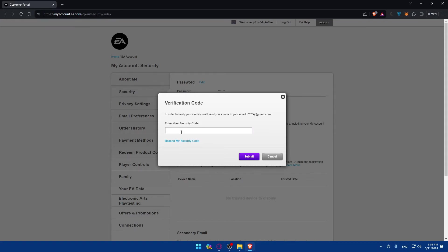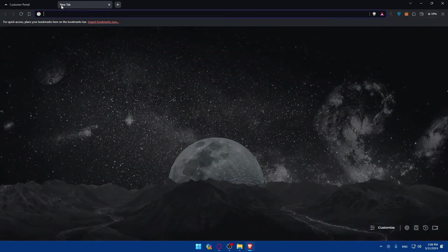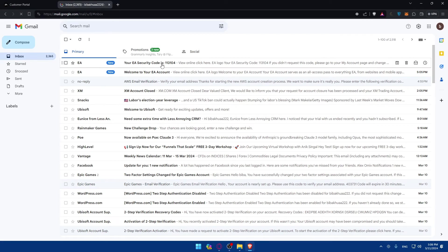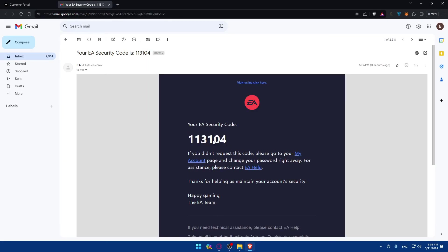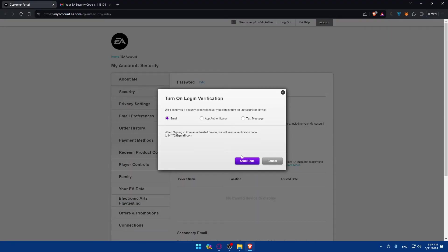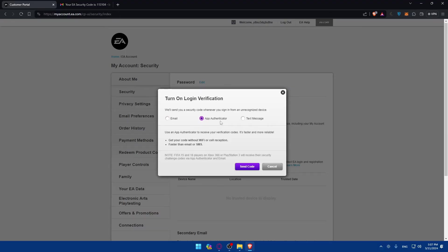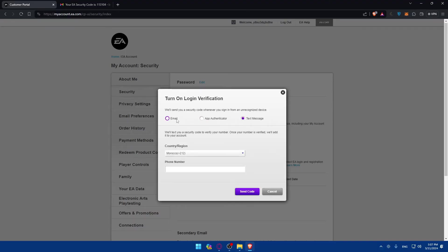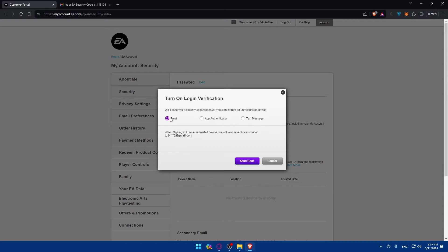What you need to do now is go to your email inbox and enter the code provided to enable the two-factor authentication. I'll go to my email provider and find the code — it's 113104. Enter that code and click Submit. After that, you'll be able to turn on login verification using email, an app authenticator, or a text message — choose whichever type of 2FA you prefer.